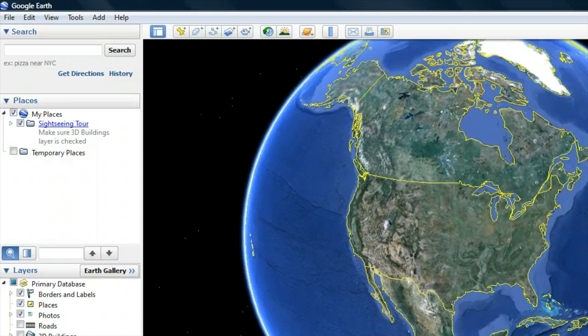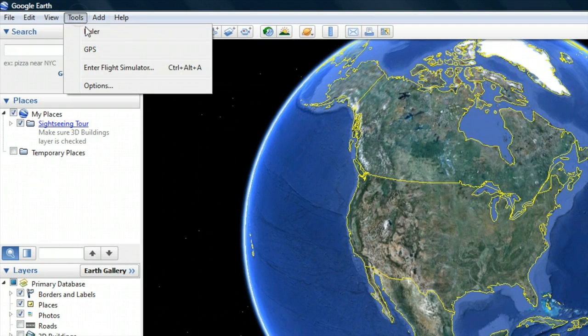Then go to the Google Earth menu bar and click on Tools, then GPS.